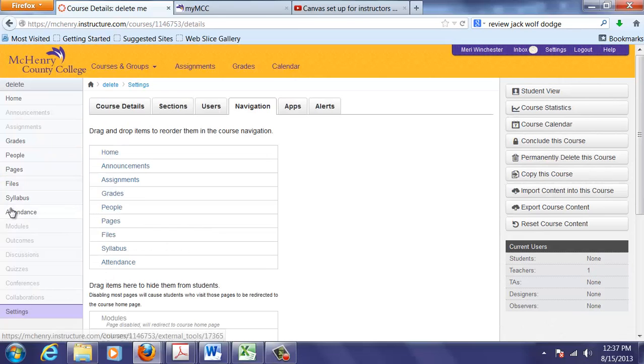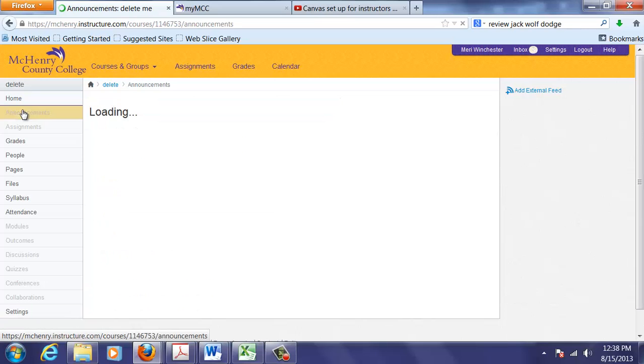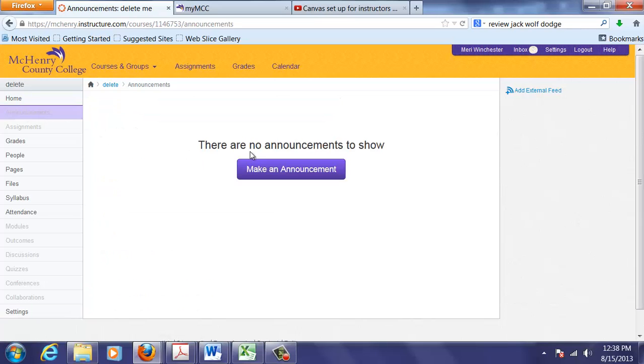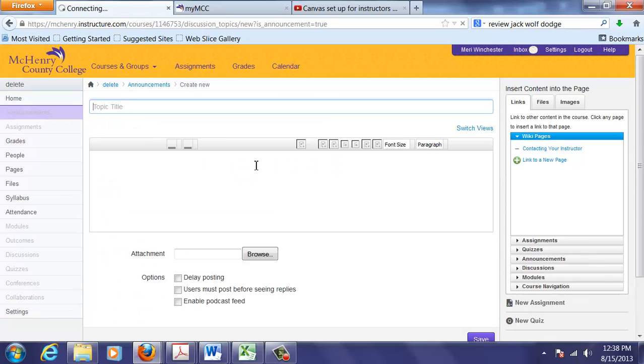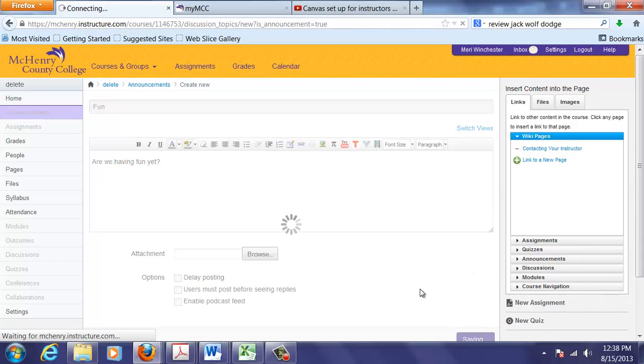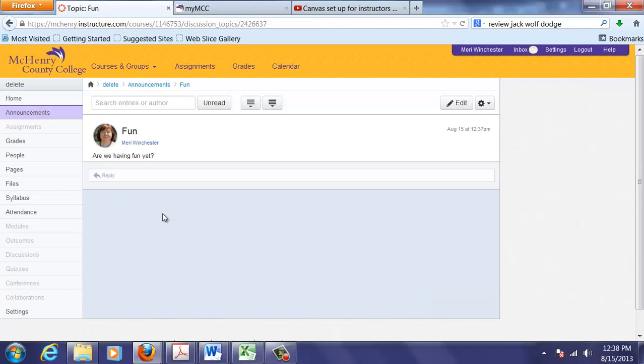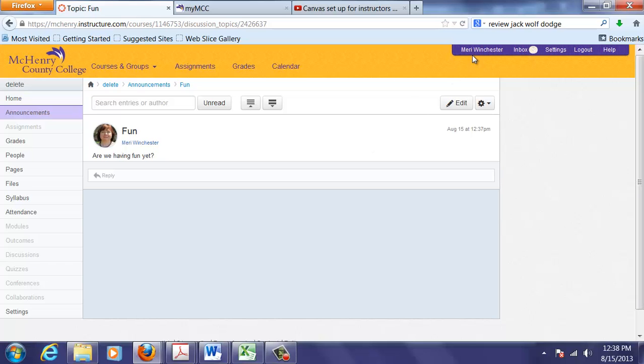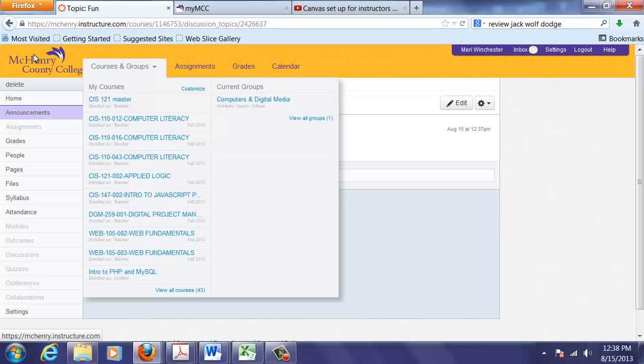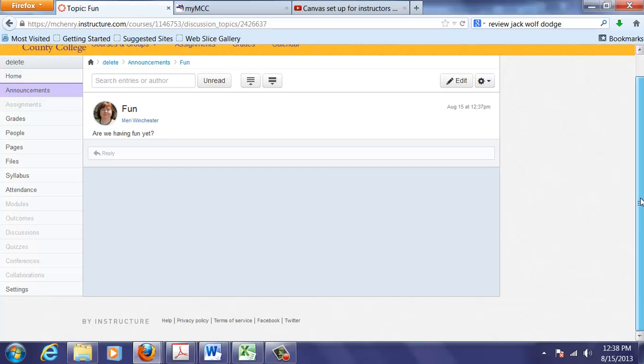And these that are visible are available to students. Notice even though I left announcements it's grayed out. So I can make an announcement. Are we having fun yet? And once I've done that, then announcements become available. Something important to note, the settings on the top of the page are your personal settings. The settings on the left hand side of the page are settings for the class that you're currently in.